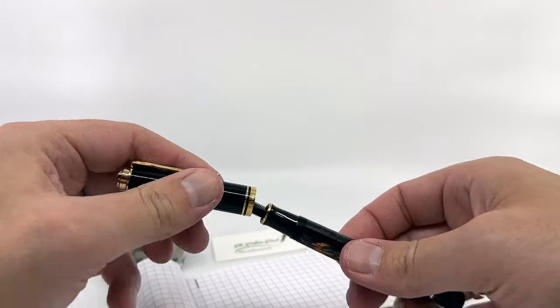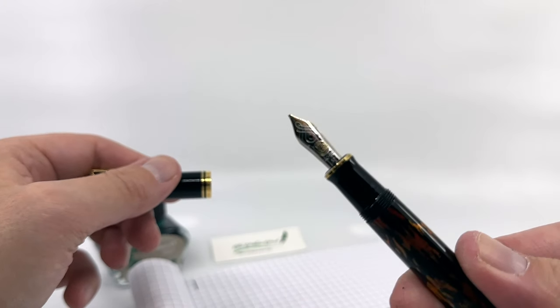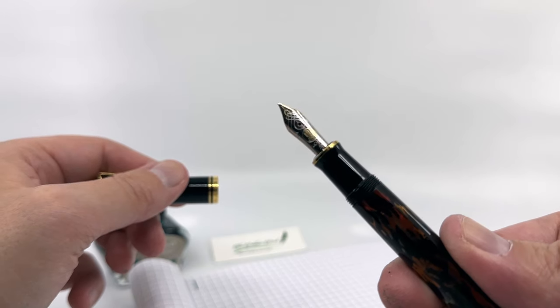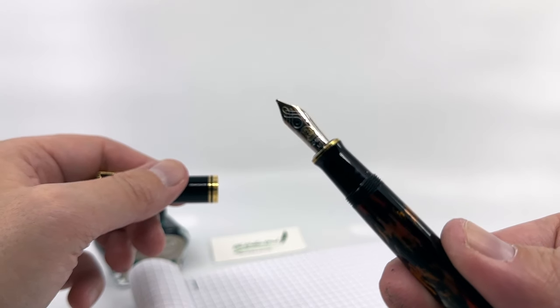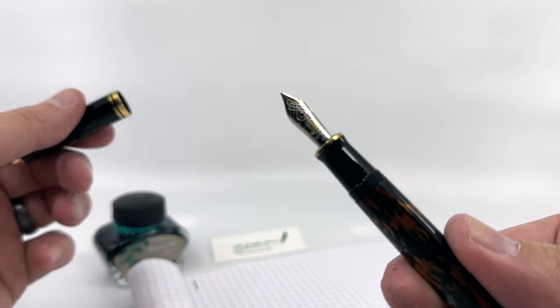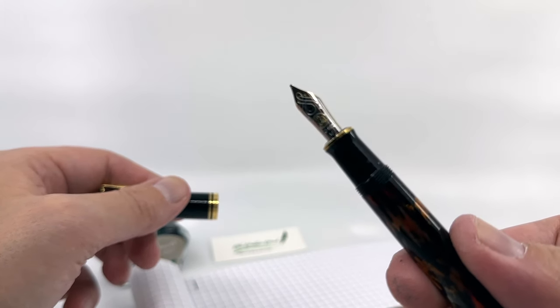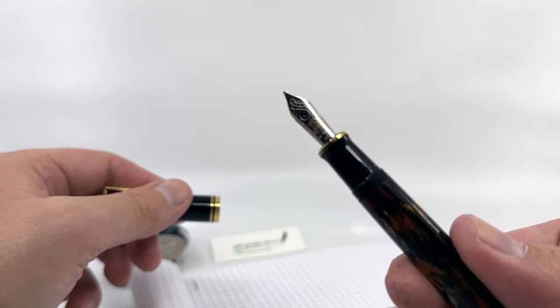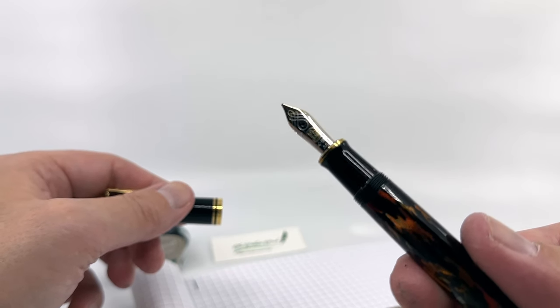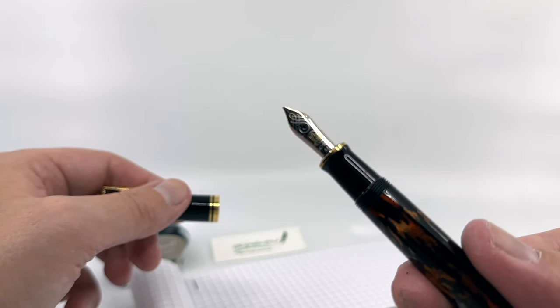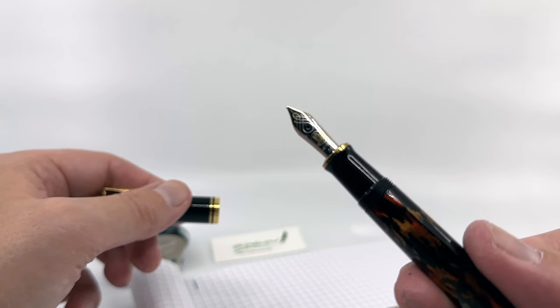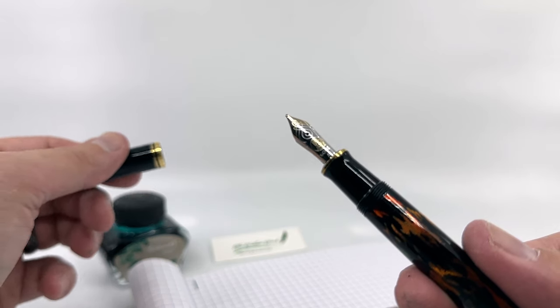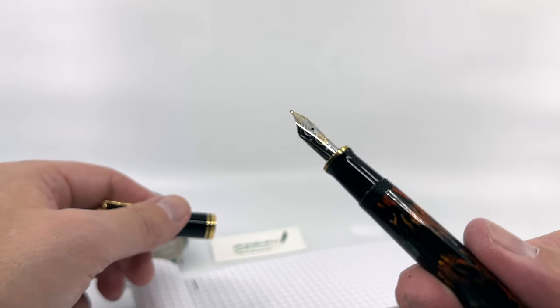I purchased a medium nib with mine, and the purpose for a medium nib was just to get a little bit of middle-of-the-road width. This is Pelican's typical 14-carat two-tone rhodium plated nib.